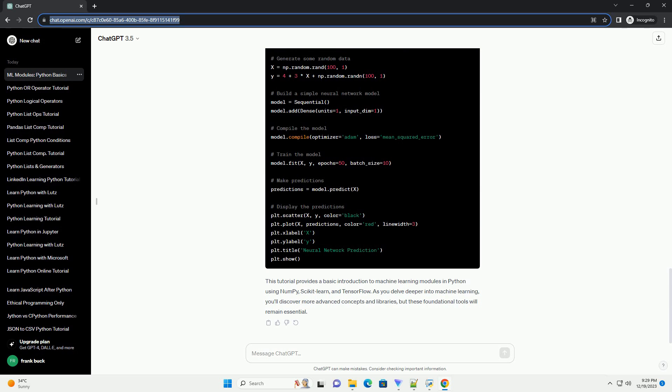This tutorial provides a basic introduction to machine learning modules in Python using NumPy, scikit-learn, and TensorFlow. As you delve deeper into machine learning, you'll discover more advanced concepts and libraries, but these foundational tools will remain essential.